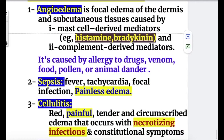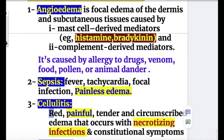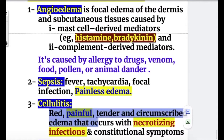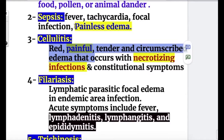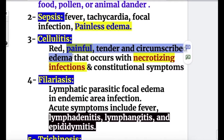In sepsis, edema occurs alongside fever, tachycardia, and focal infection, and it is a painless edema. In contrast, edema of cellulitis is red, painful, tender, and circumscribed, occurring with necrotizing infection and constitutional symptoms.